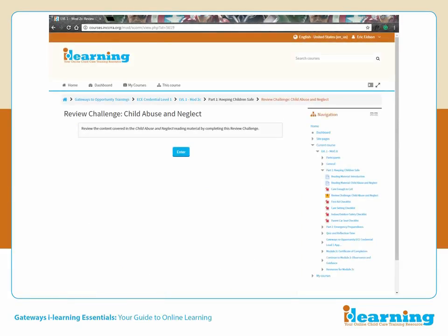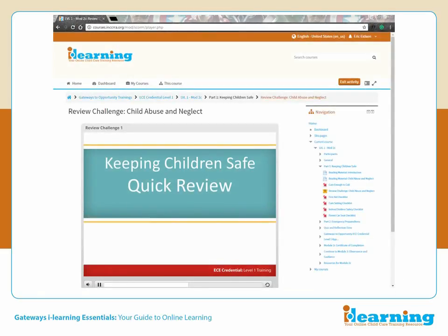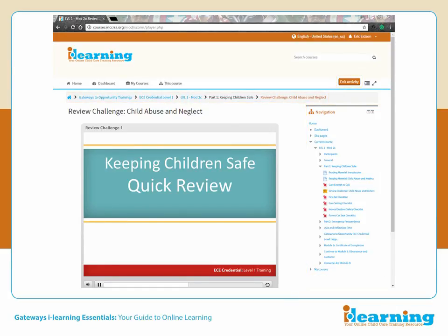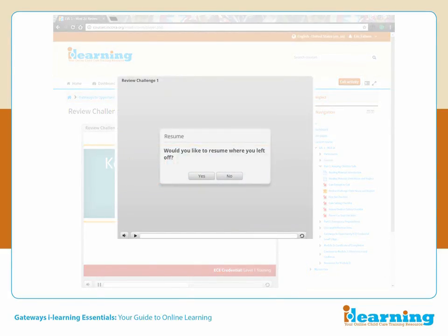When you click a link for an interactive activity such as these, you are taken to this screen. You must click the Enter button to begin the presentation. When you begin a review challenge or presentation, you will see a screen like this. At any time, you can return to the main course page using the navigation menu, the links at the top, or the Exit Activity button. If you have completed part of the presentation, your progress will be saved, and the next time you enter this activity, you will be given the option to resume where you left off. You can choose to resume at the last viewed slide by clicking Yes, or start over by clicking No.